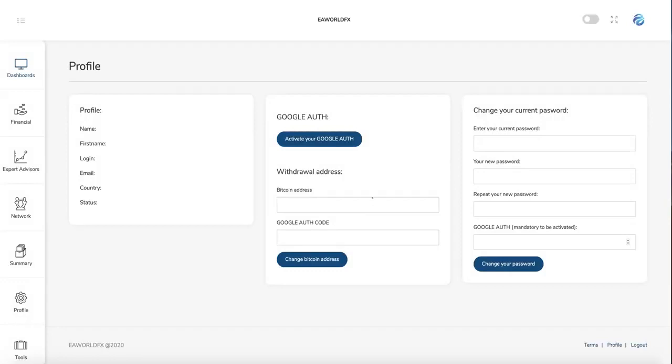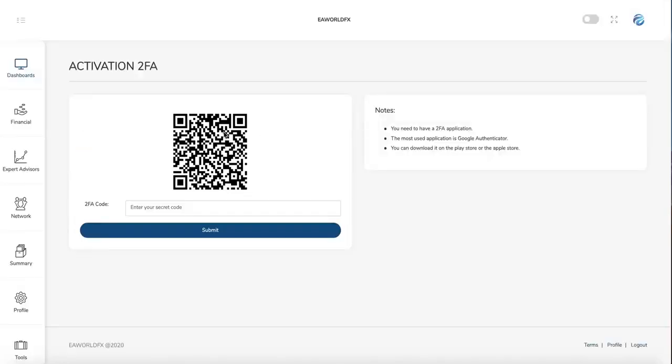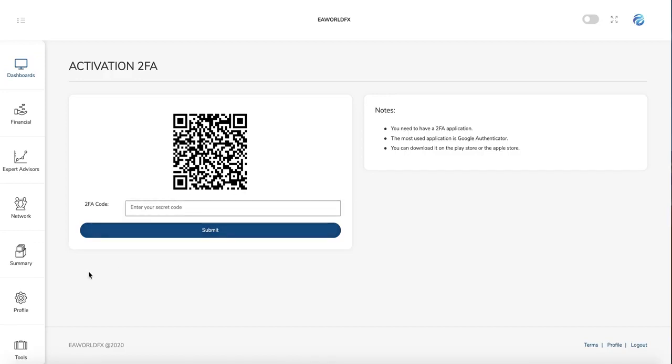In the profile, this is where you can set up your Google Authenticator. If you don't know about it, you just need to go to Google, Apple Store or Android and you can download it. Google Authenticator, it's a security app. Once you have downloaded it to your phone, you just need to scan these codes and you will see six numbers of codes which will come to your phone. You just need to put it here, submit, and this security will be activated.